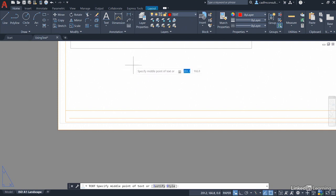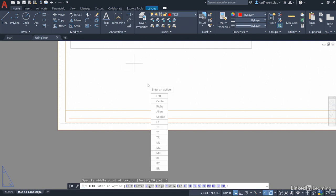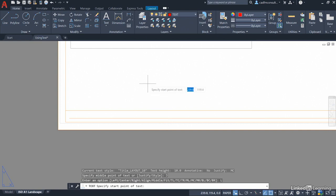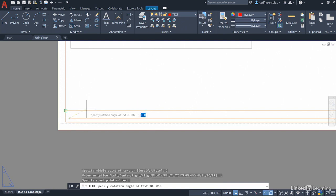Right click and justify on the shortcut menu and we're going to justify to the left. So we select the left option. It will now ask for the start point of the text. I'm going to come down here and use my end point snap on my baseline and then it'll only prompt me for a rotation angle which is going to be zero so we'll accept the zero by pressing enter.